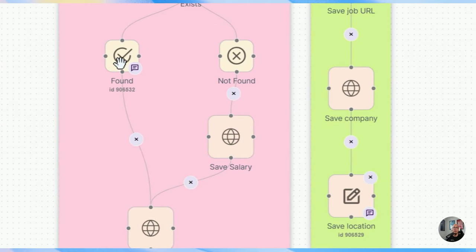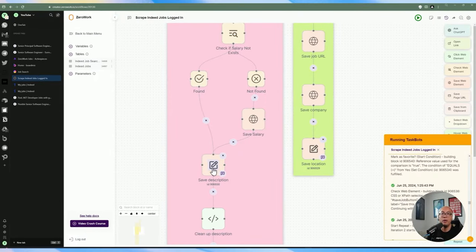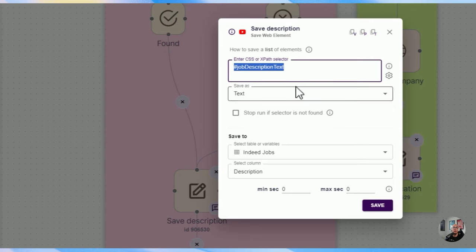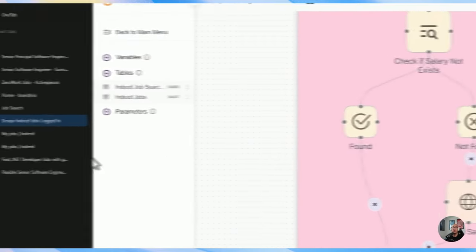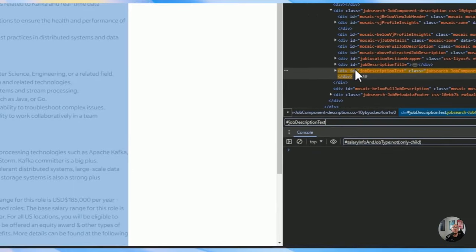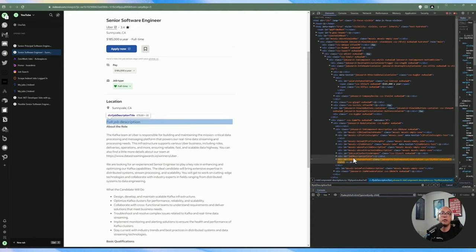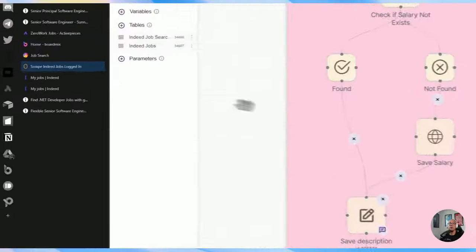That's how we save the salary information. Then from there, whether it was found or not found, it goes and gets the description, which we are always saving — there's always a description regardless of the job posting. We're using the '#job-description-text' and grabbing the text and then saving it into the description column. Let's do a Control+F and see here that it's grabbing the entire full job description at the bottom.